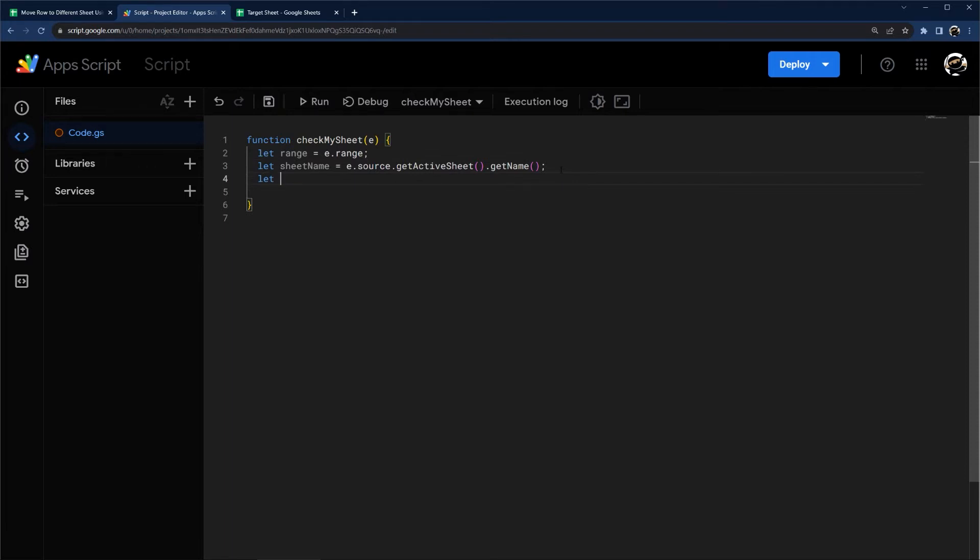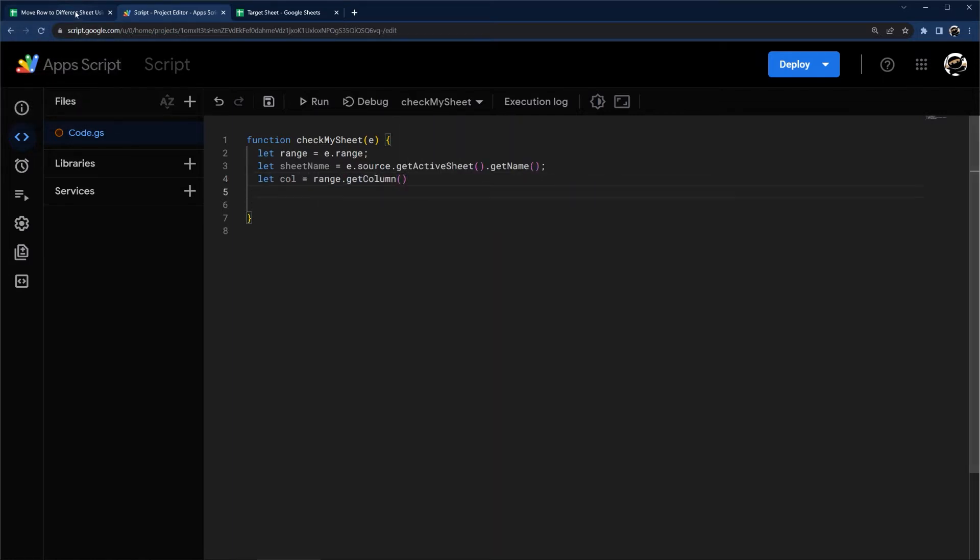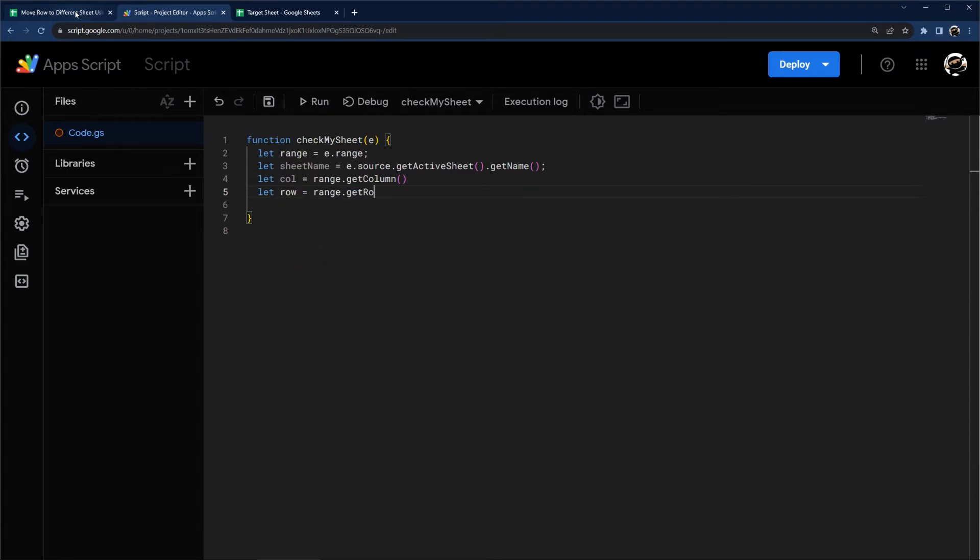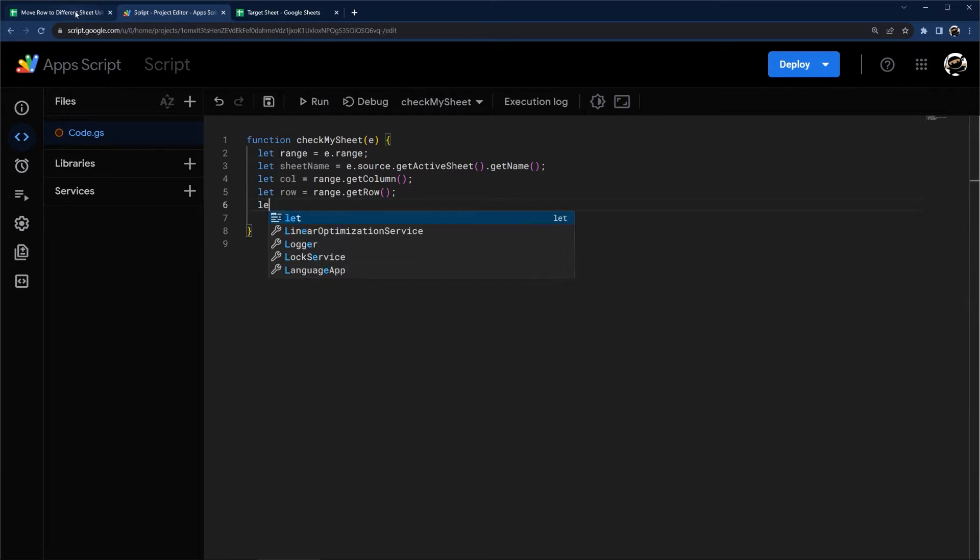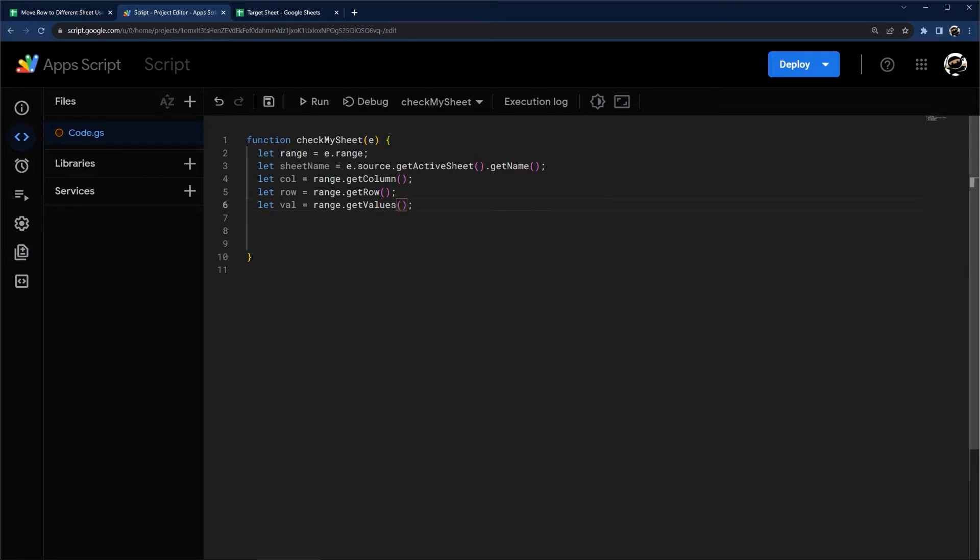And so this will give me the name of the sheet. This isn't super important because we only have one tab, but I'm going to have this in because it's probably likely that you have multiple tabs. So we're going to check our tab name as well. Now we can grab some quick other variables. So for example, let's find the column to make sure we're in column A. So this is going to be range dot get column. And then let's get the row as well. Range dot get row. And then let val equals range dot get value.